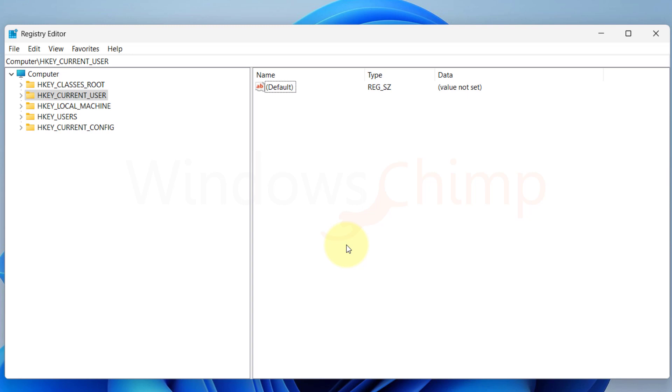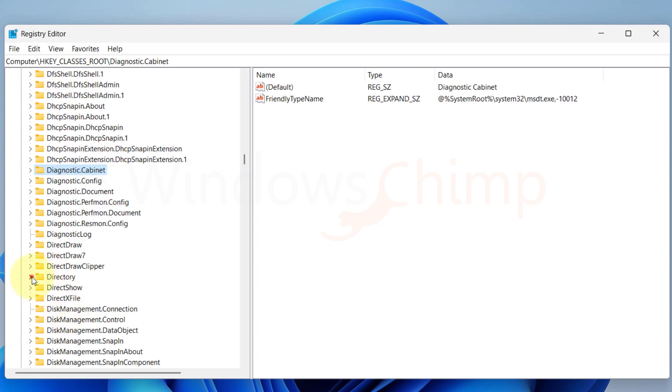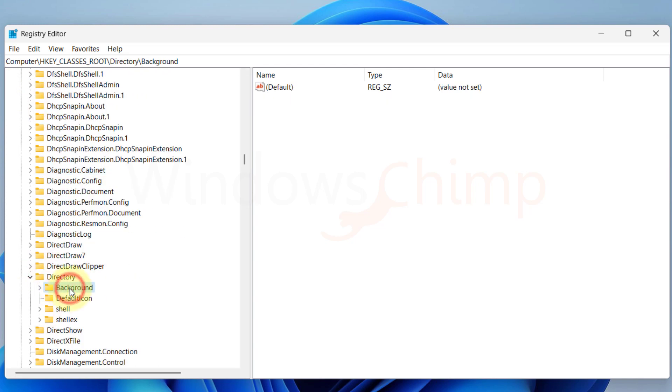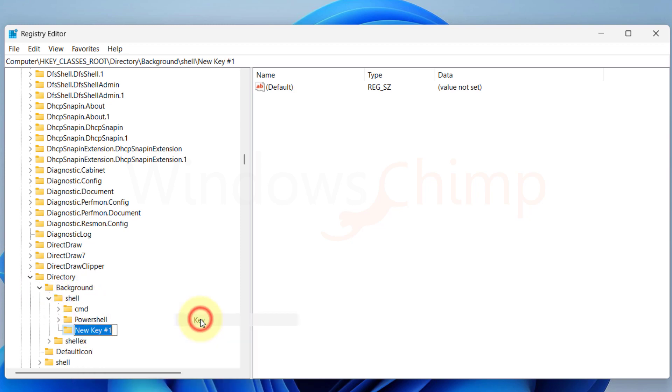On the Registry Editor, expand HKEY Classes Root, then Directory, Background, then select Shell. Right click on Shell and hover the mouse over New and select Key. We are adding Chrome in the Context Menu, you can select any program that you like.